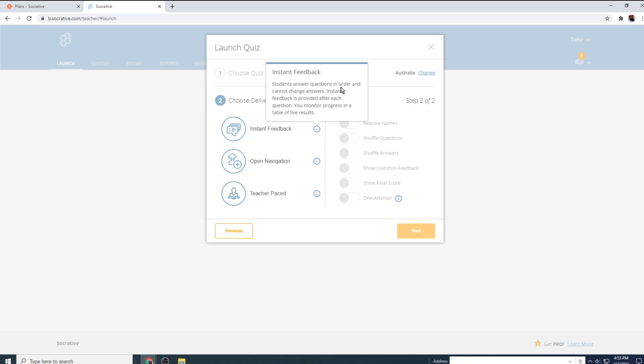So they have to answer first question first and then second question and so on. And you will be monitoring the progress.